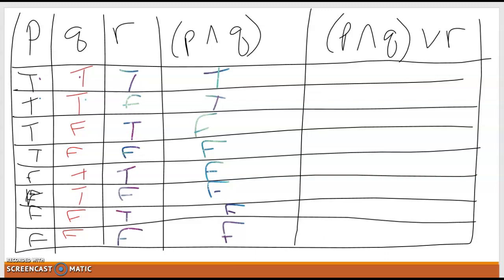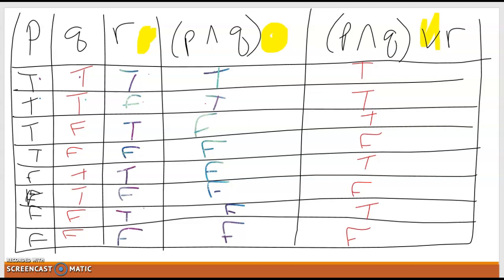Now we're computing (P and Q) or R. For 'or,' I just need one or both to be true. Going through each row: true or true is true; true or false is true; false or true is true; false or false is false; false or true is true; false or false is false; false or true is true; false or false is false. So P and Q or R gives us: true, true, true, false, true, false, true, false. And that's our completed truth table.